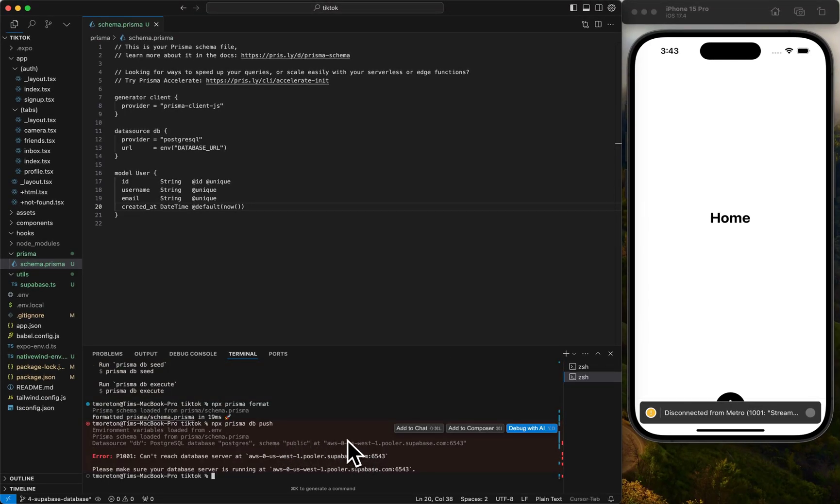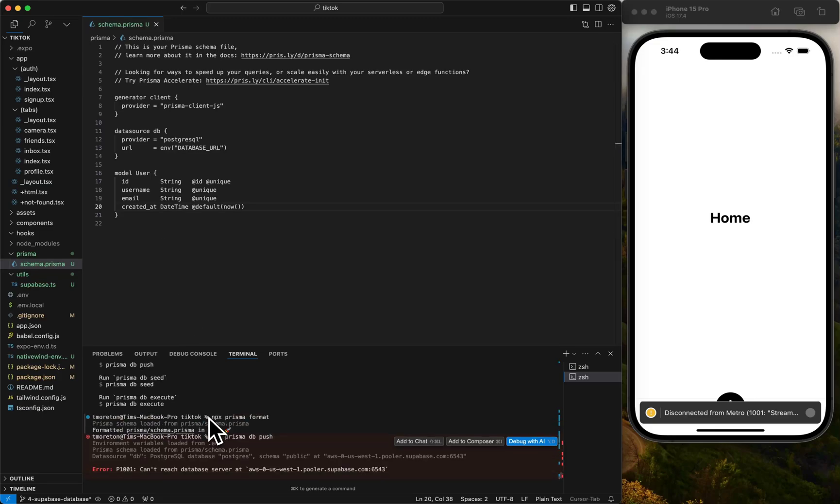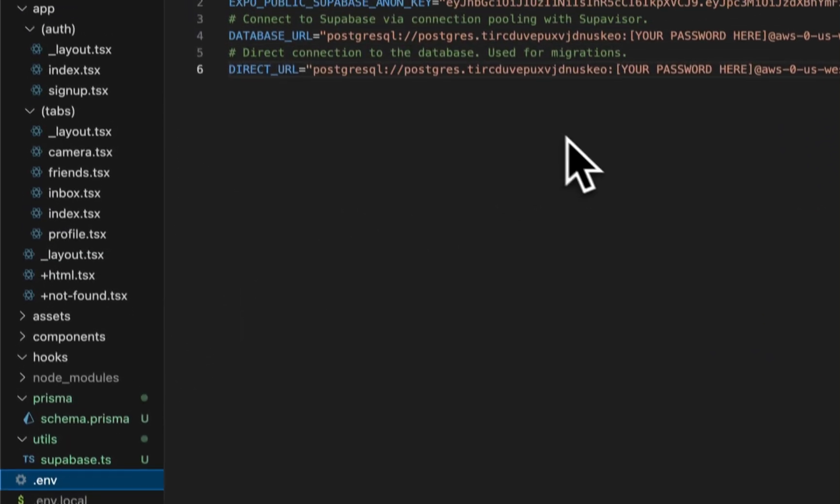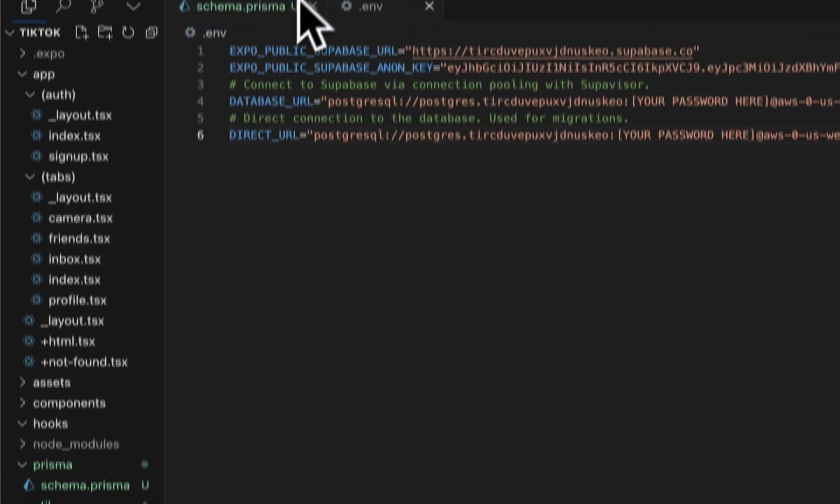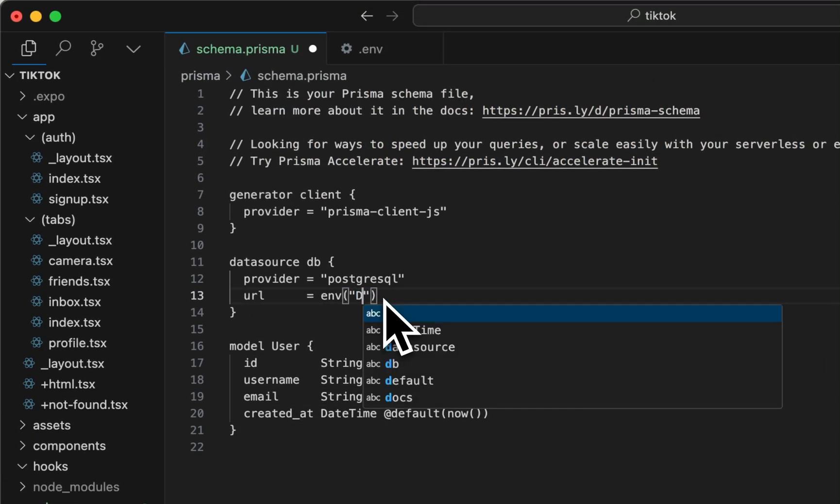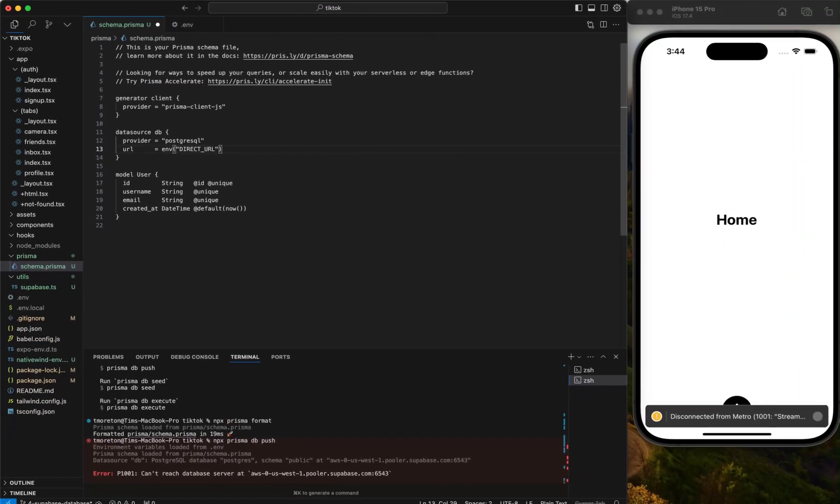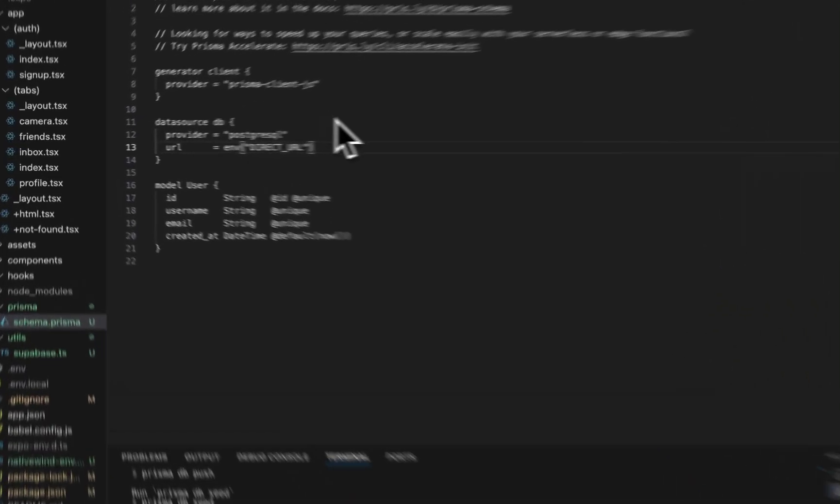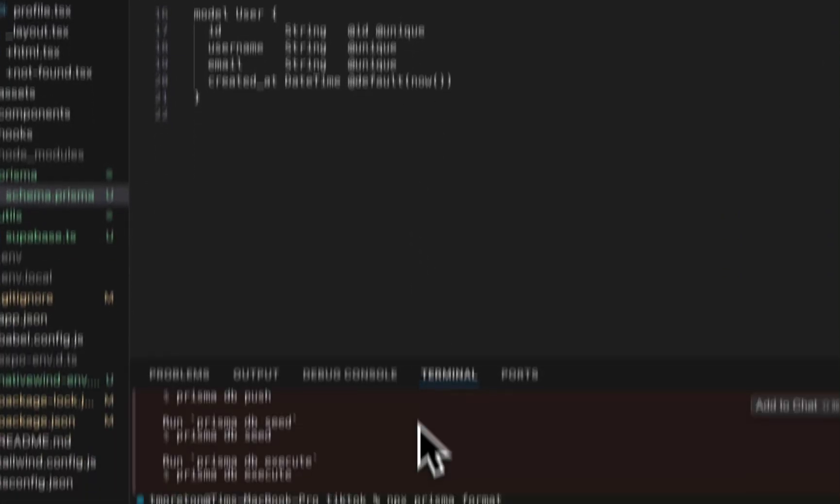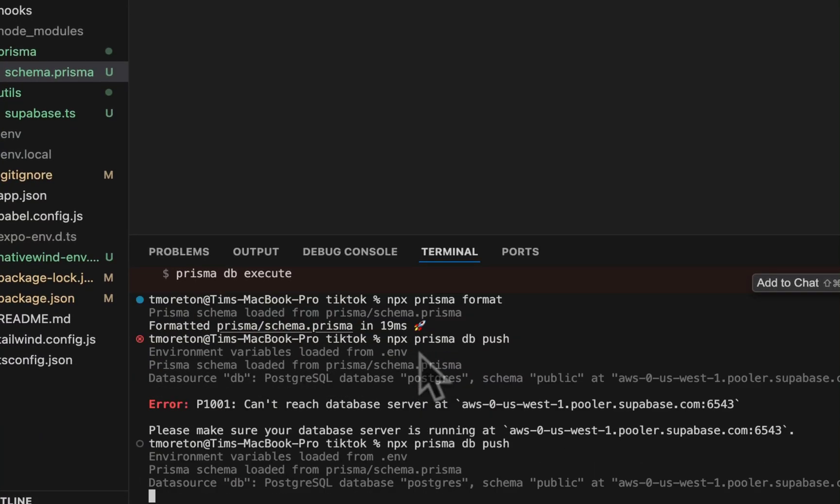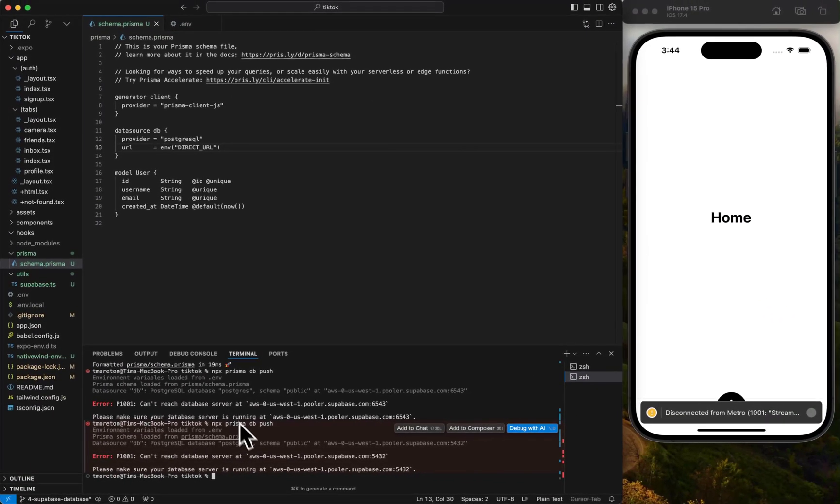Let's see, it says it cannot reach the database server. That's what I want to do - database URL. We actually want to do direct URL. That was a good error, because direct URL is for migrations, database URL is for querying data. Let's try that again. Still nothing.